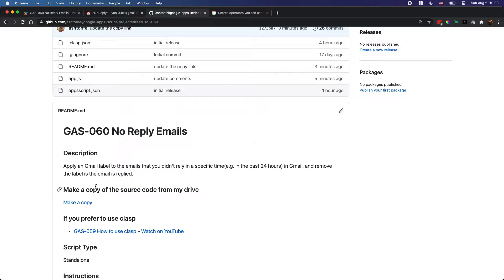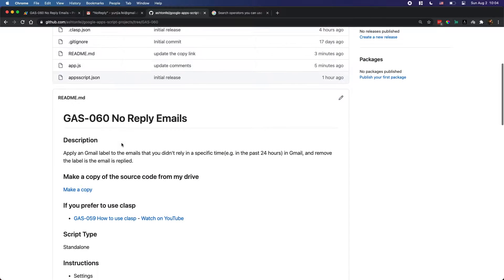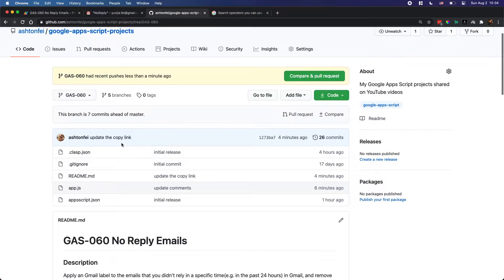For example, emails you didn't reply to in the last 24 hours. The script will find all those emails in your inbox and apply a label — something like a 'no reply' label. You can check it in your Gmail, and you can also receive a notification email in your inbox with all of these emails.